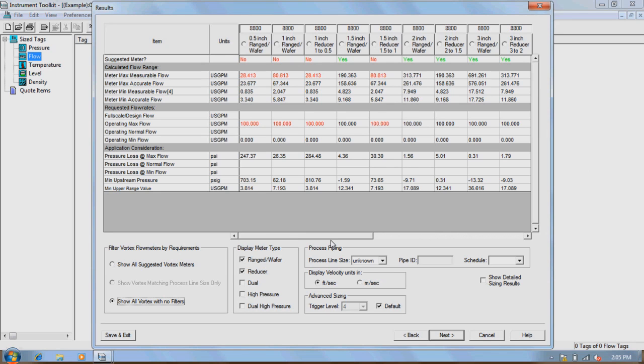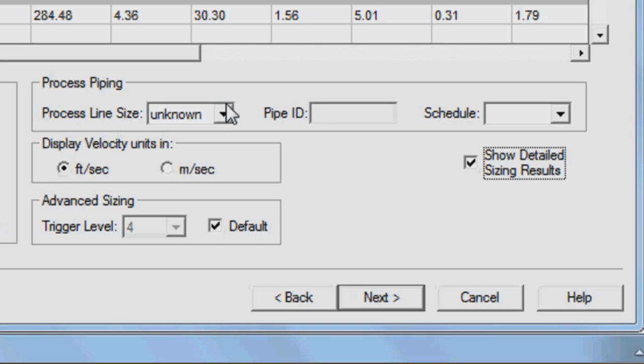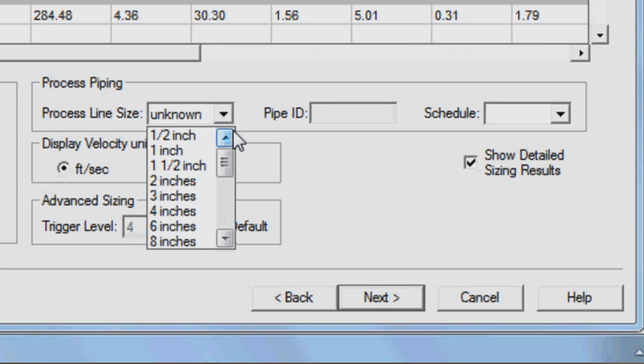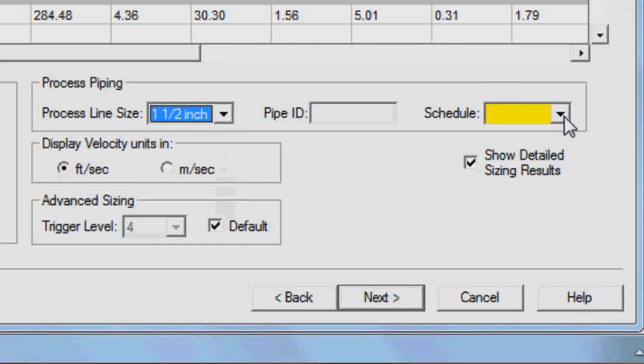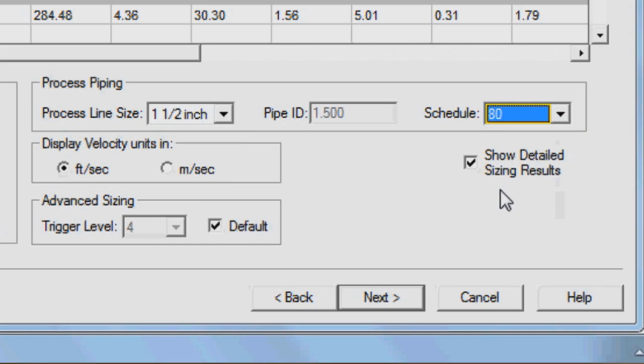Select the meter you would like to use for your process based on the feedback. If more feedback is desired, such as nominal, measurable, and accurate velocities for each line size, check Show Detailed Sizing Results. At the bottom of the screen select Piping and Schedule to specify the desired line size. This will manually configure the pipe ID.